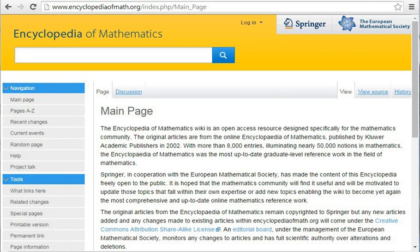Hazewinkel, M., Encyclopaedia of Mathematics, Vol. 2, Kluwer, 1989, ISBN 1-55608-002-6. Hazewinkel, M., Encyclopaedia of Mathematics, Vol. 3, Kluwer, 1989, ISBN 1-55608-002-6.